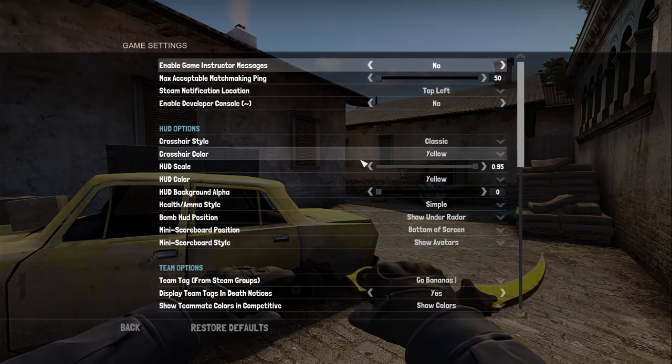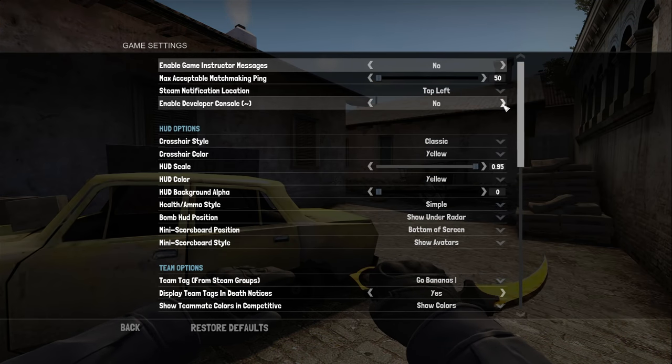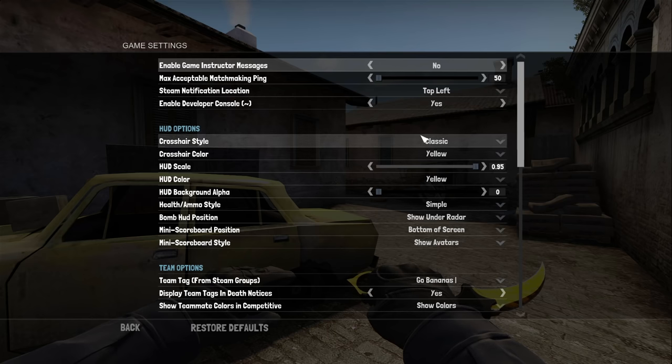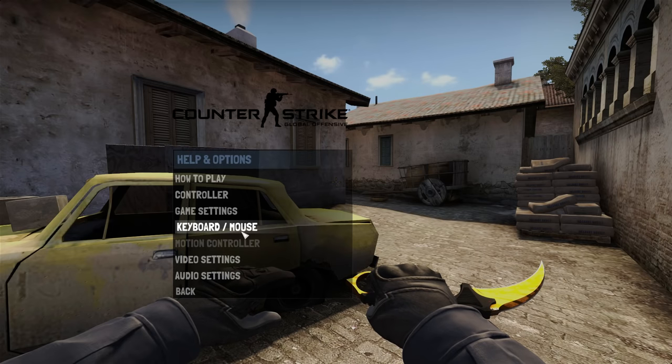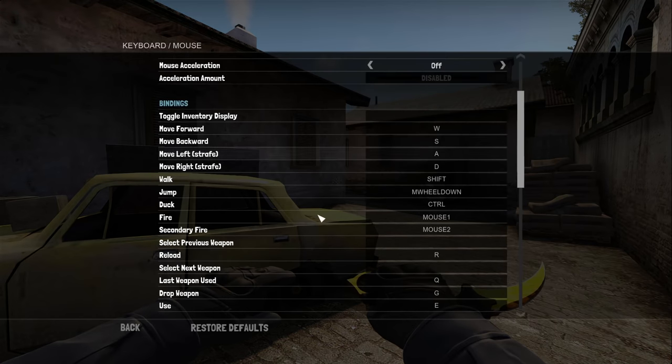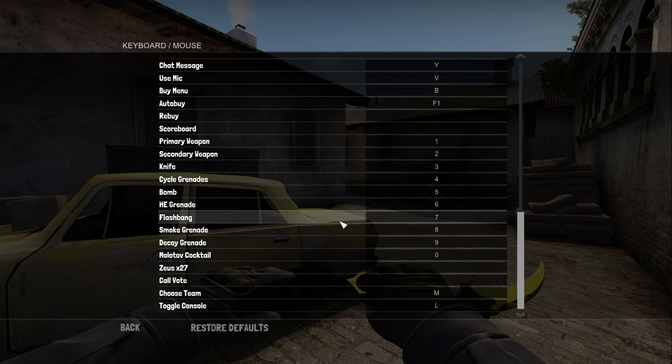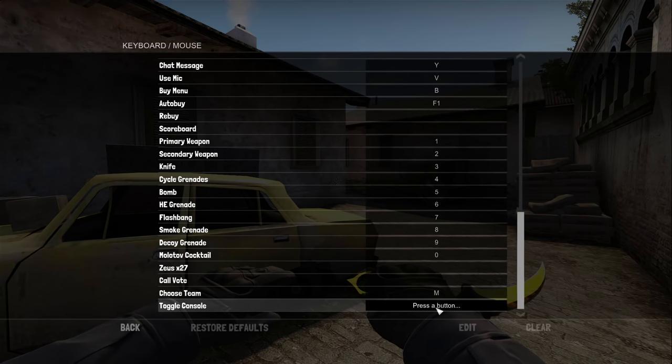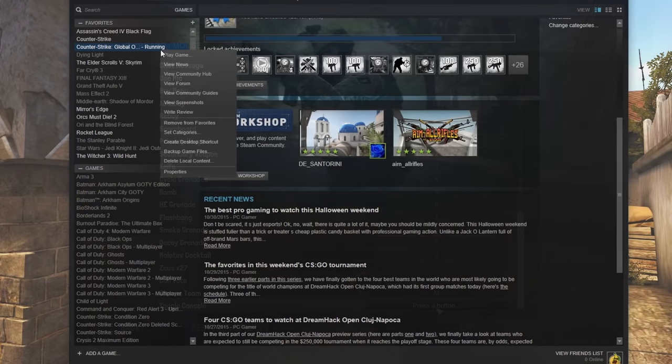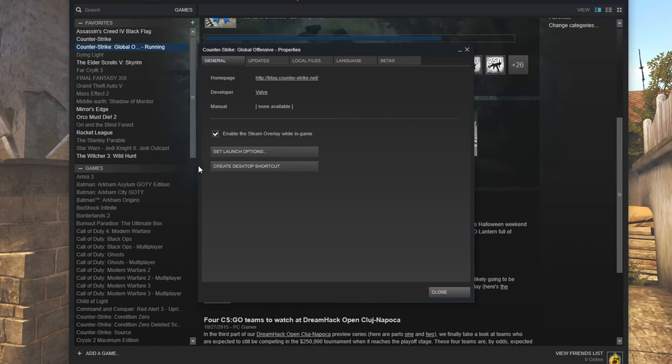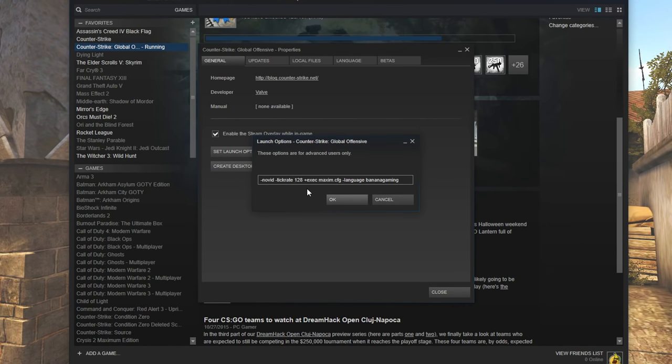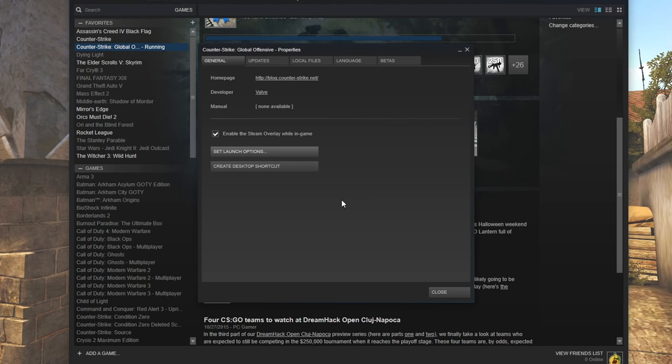To enable the console, go to Options, Enable Developer Console, and then bind the console to a key in keyboard settings. You can also go to CSGO Launch Options and type hyphen console so that the console launches up when starting the game.